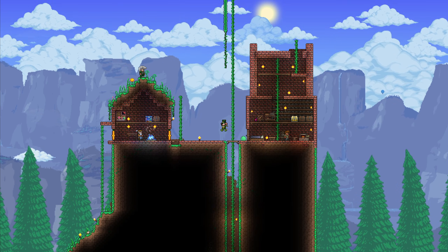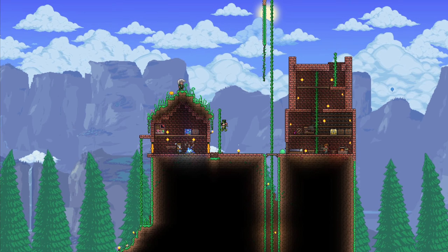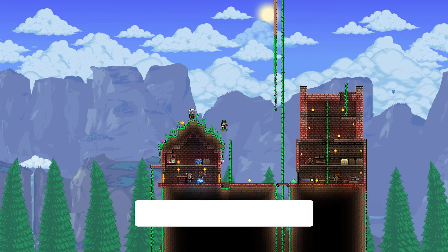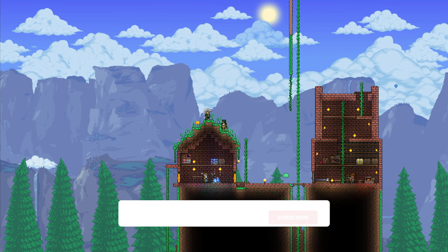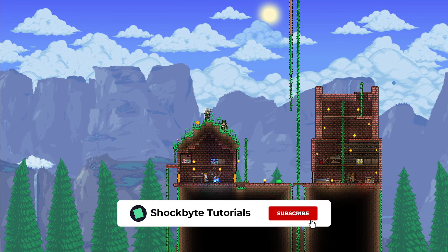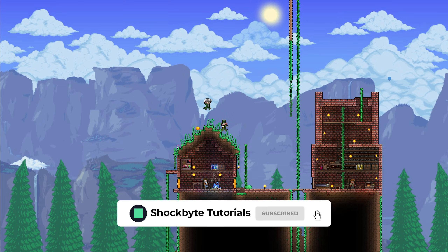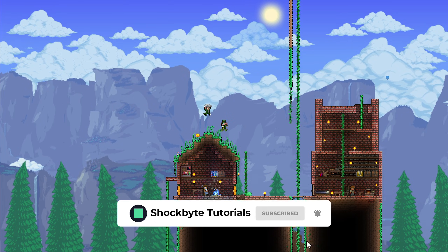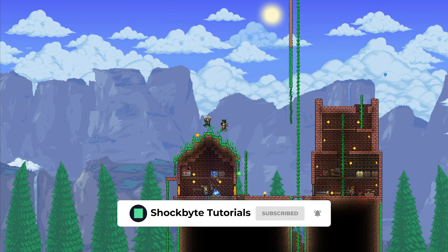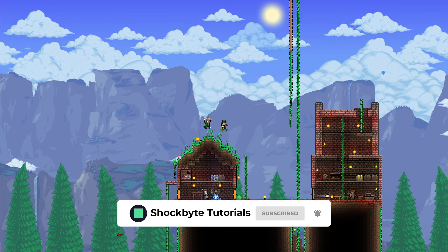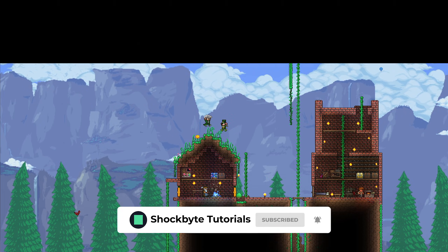That's it for now. Thanks for following along with us. If this tutorial was helpful for you, drop a like and subscribe. If there is something else related to Terraria you'd like to see, let us know below in the comments. See you next time.